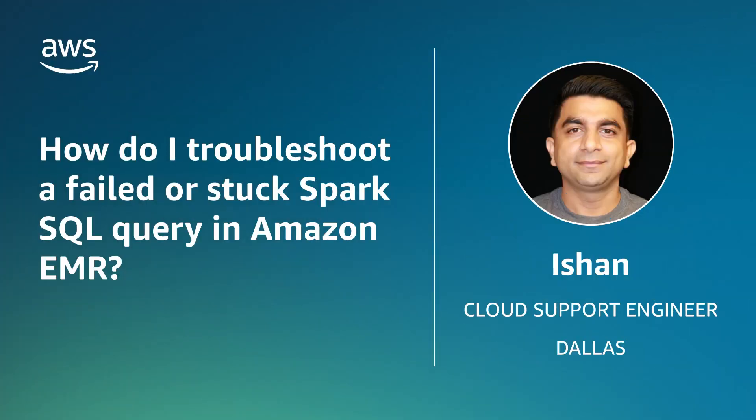And now you know how to troubleshoot a failed or stuck Spark SQL query in Amazon EMR. Thanks for watching and happy cloud computing from all of us here at AWS.